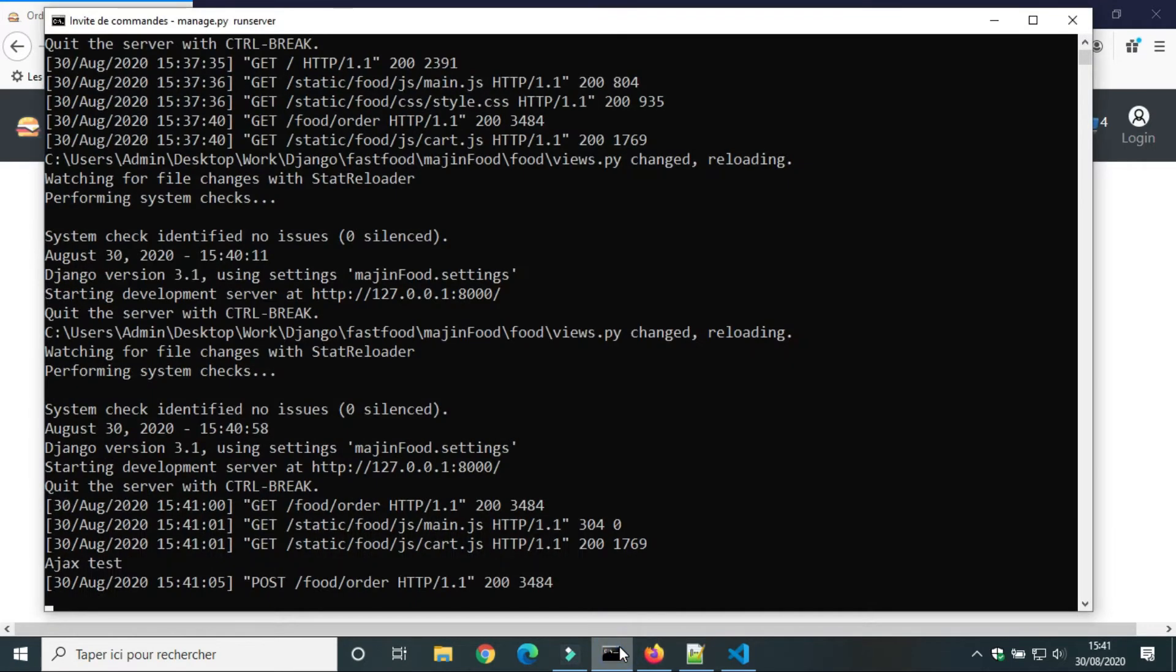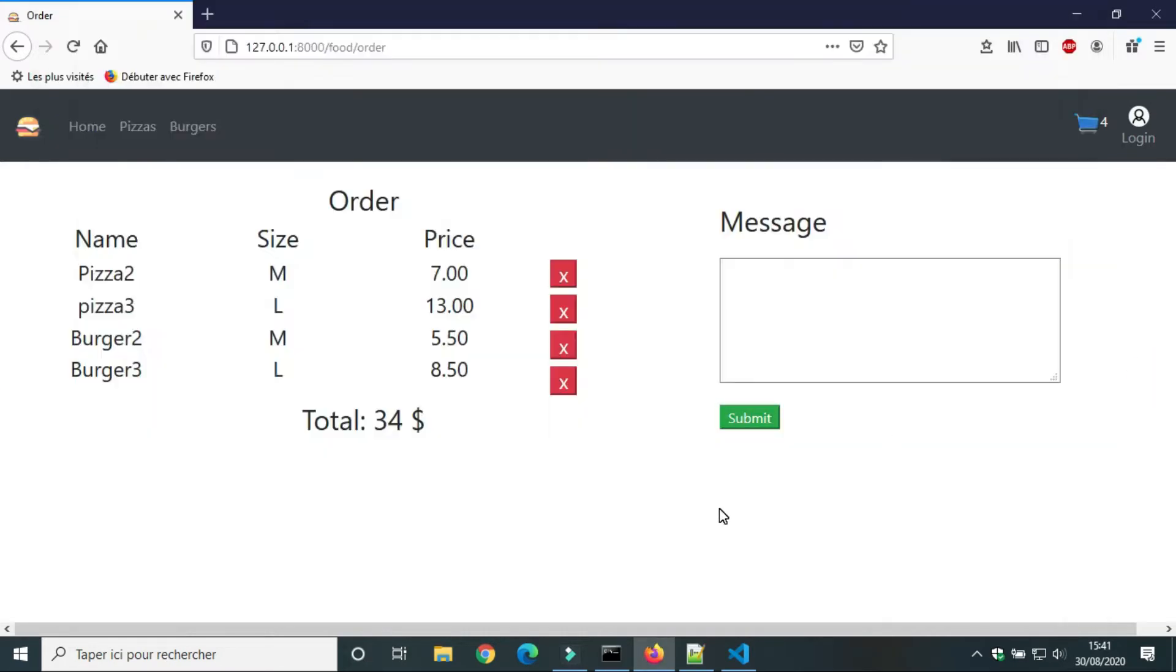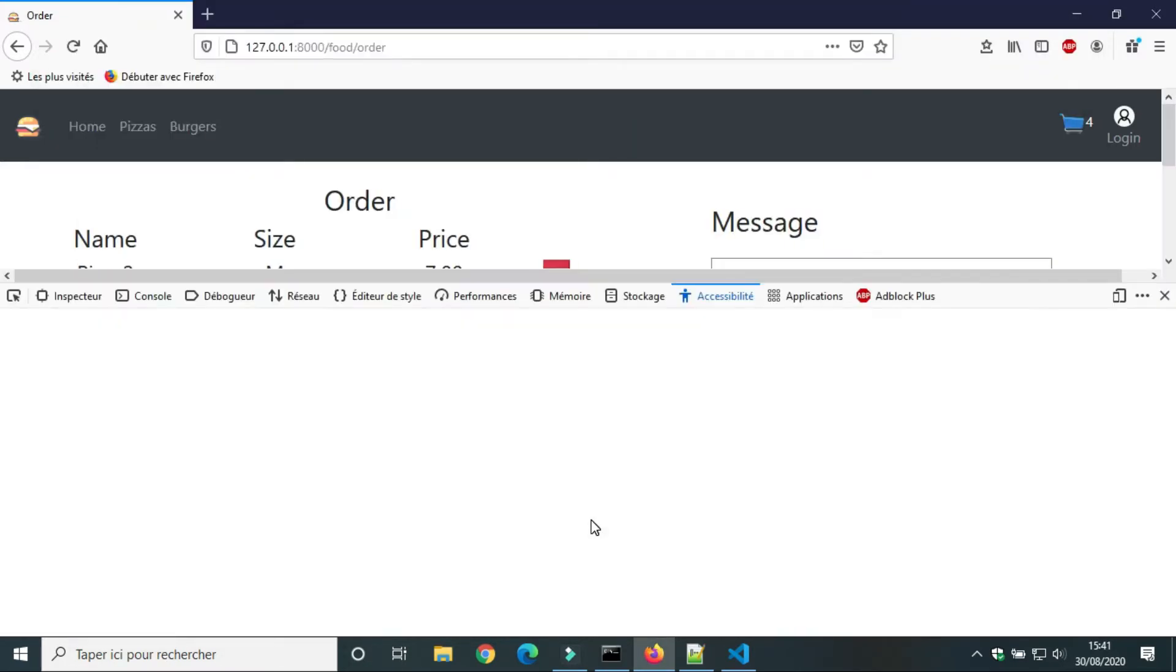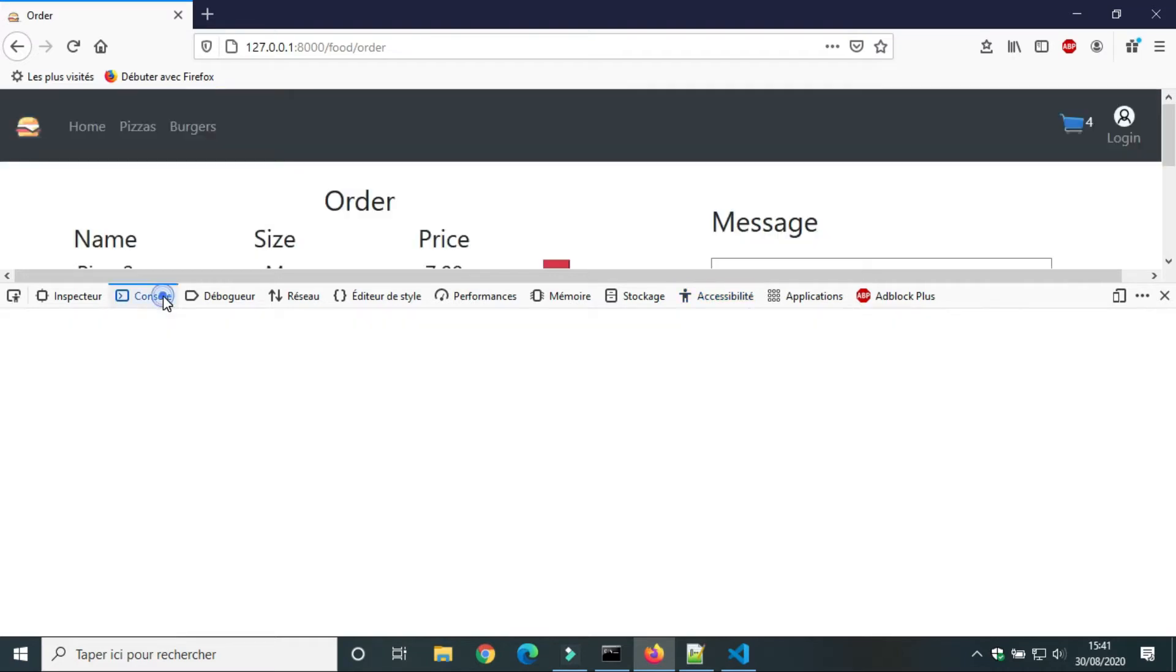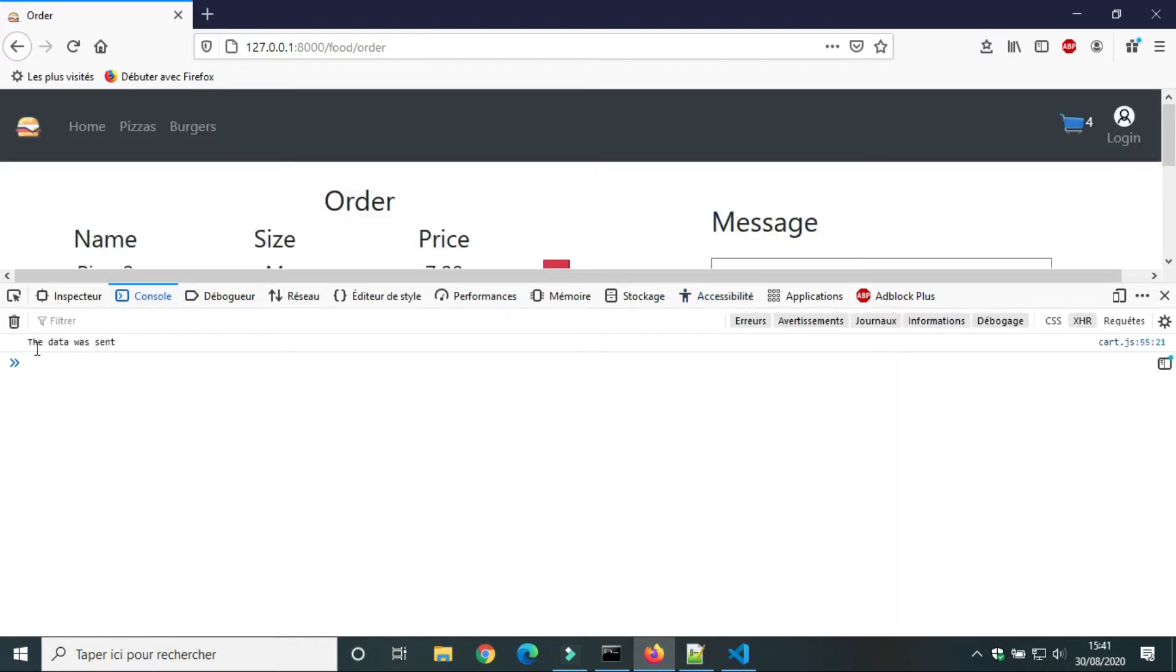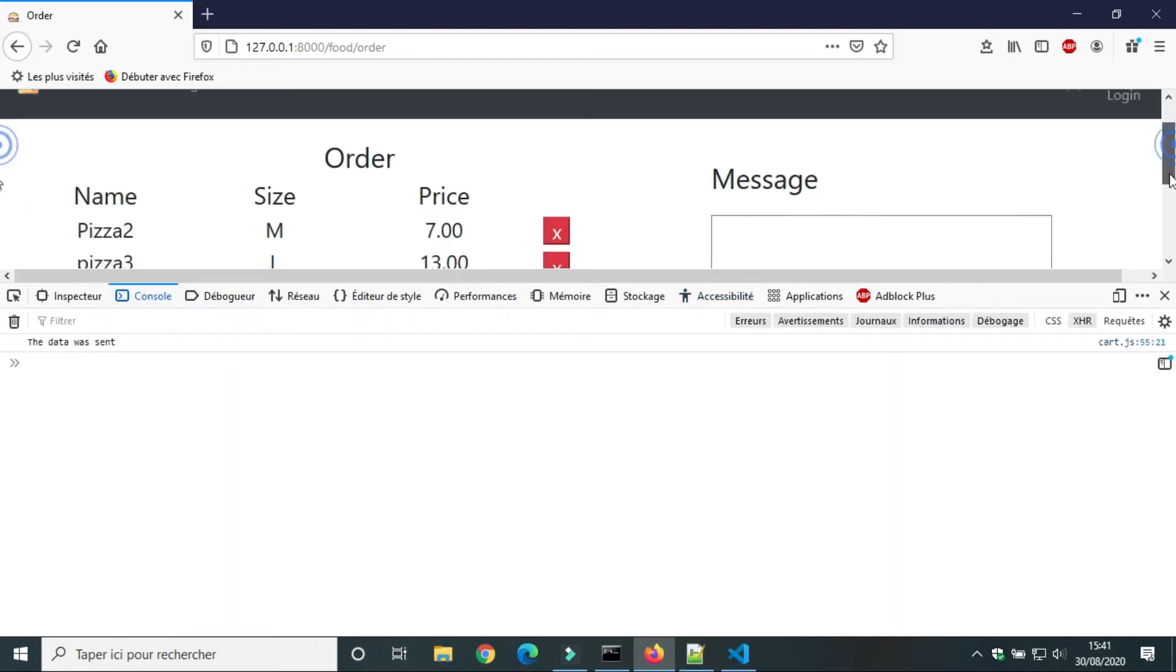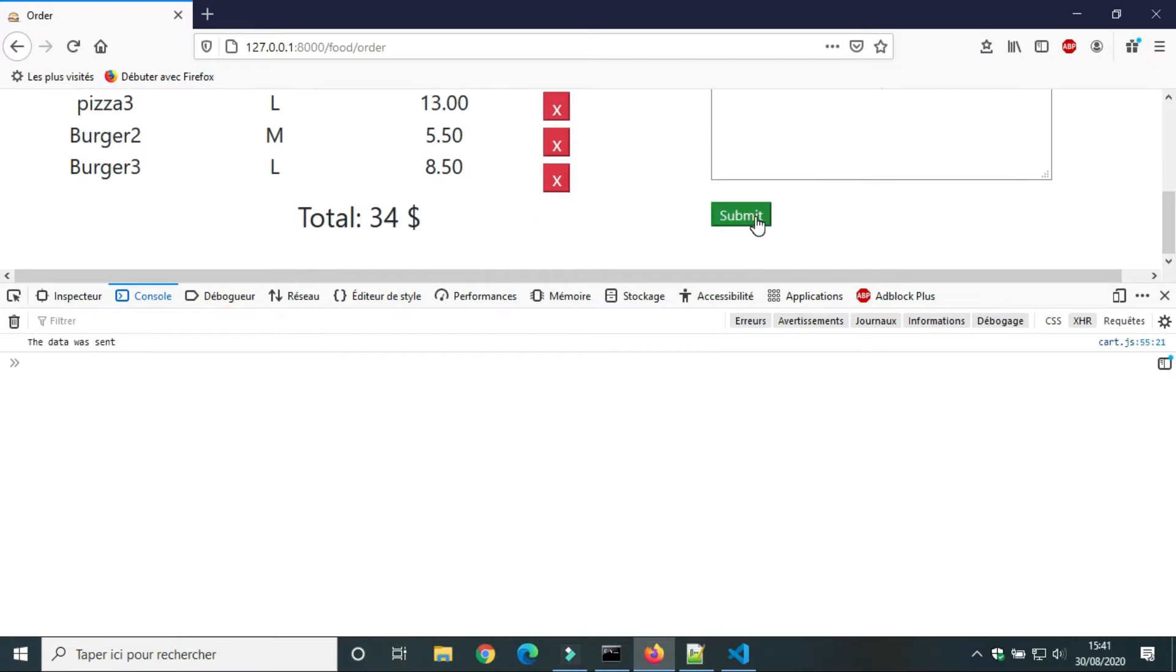This time it works. We got the value of test. And we will use inspect to check the message on console. We get the message the data was sent.